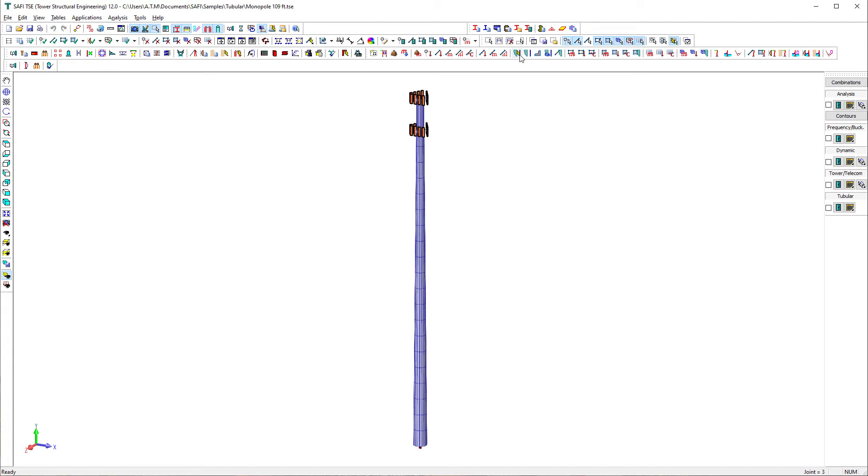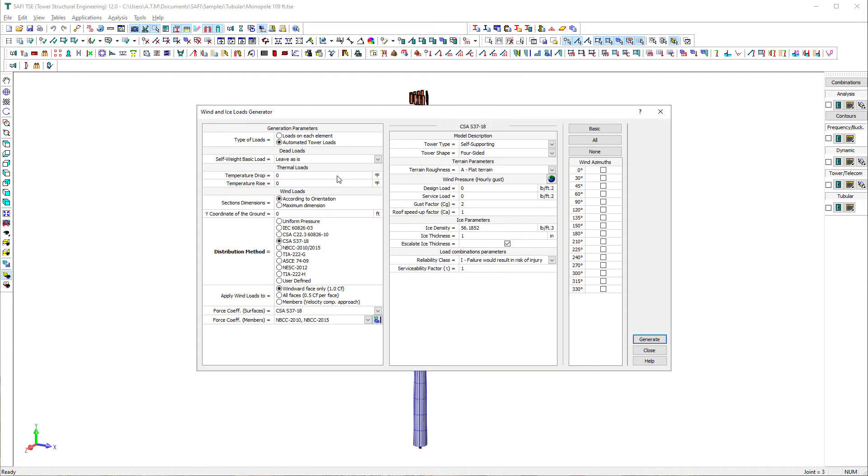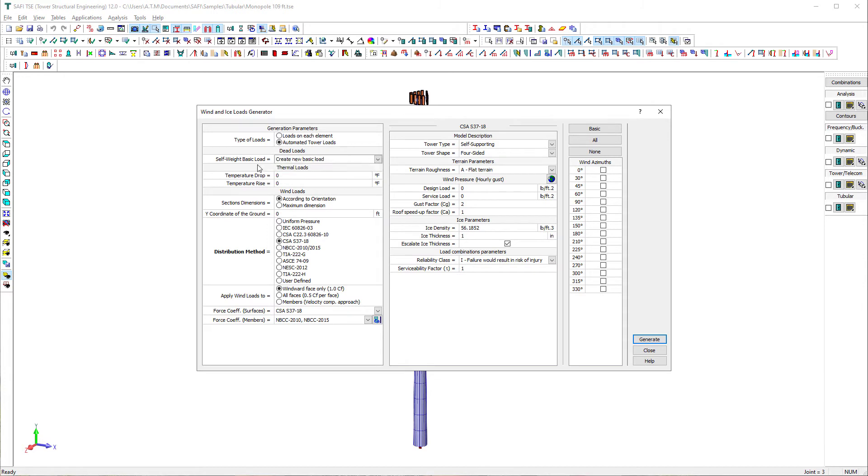Now that all the appurtenances are defined, it is time to now generate the loads and the load combinations. We will use the wind and ice load generator command on the general loads toolbar to create automatically all the basic loads and load combinations.